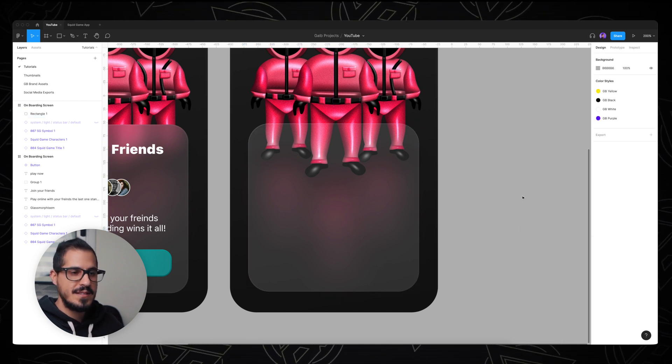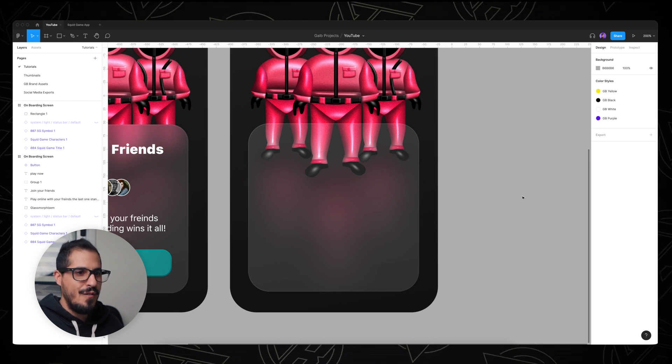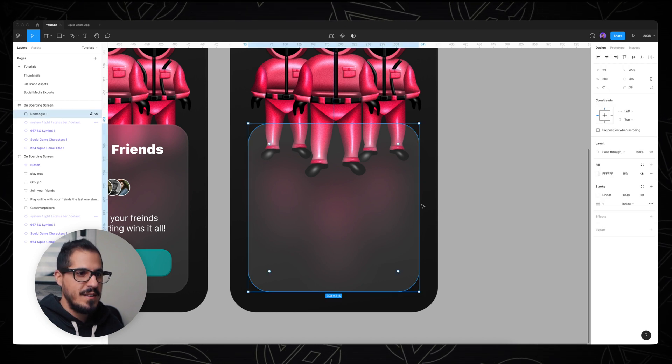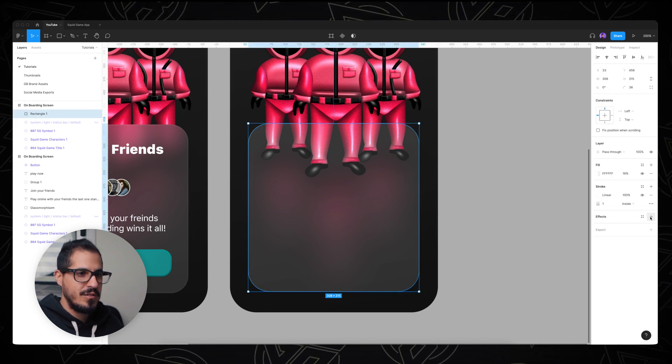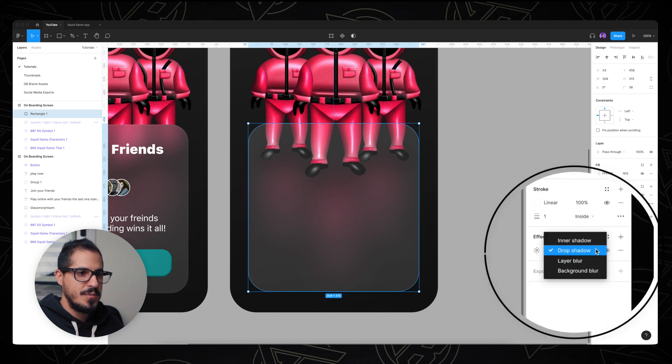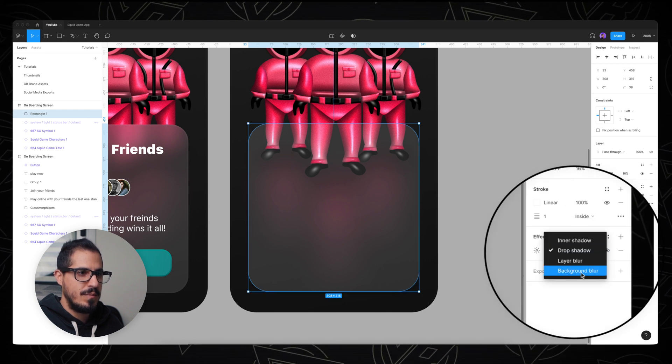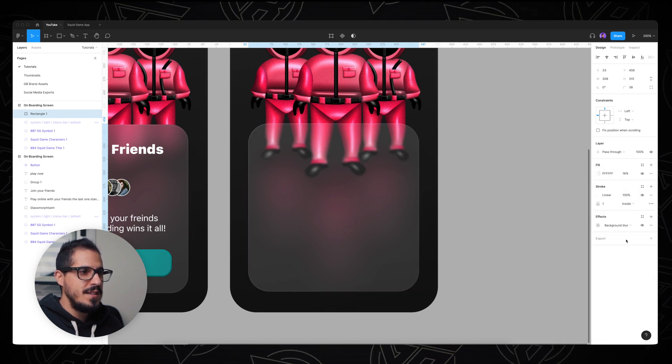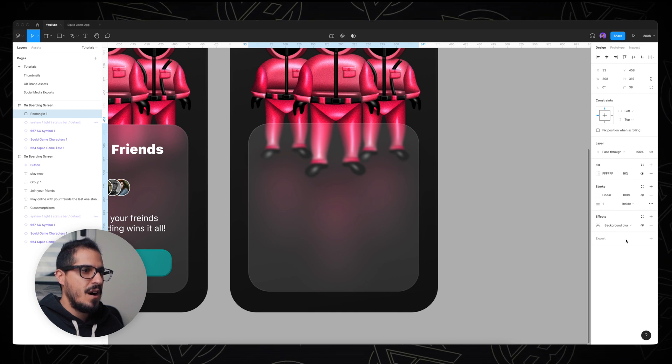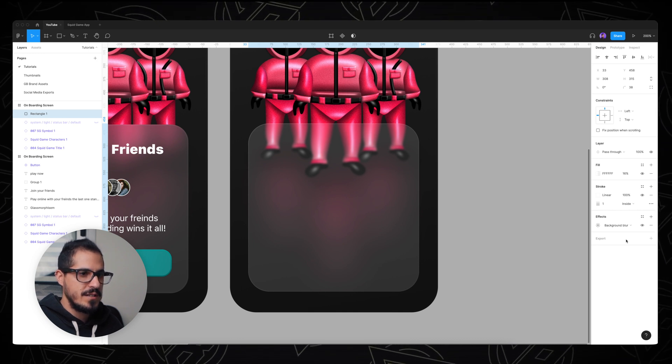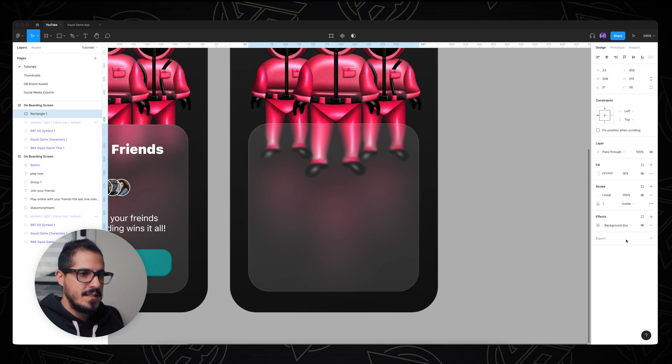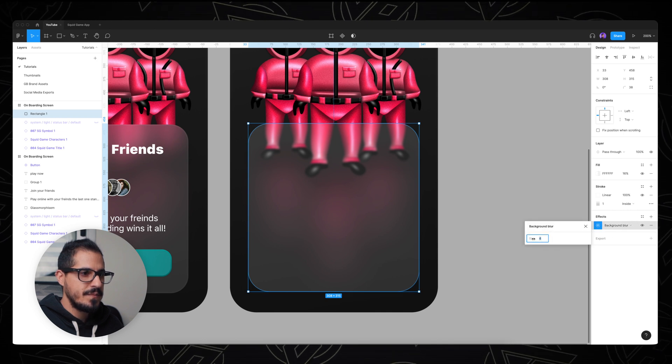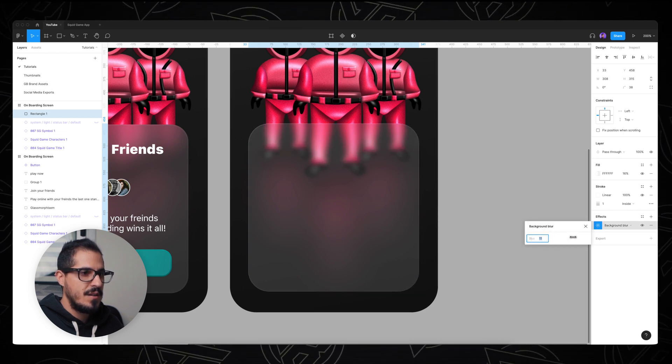And now for the magic part. So I'm gonna add an effect to my rectangle, and instead of drop shadow, I'm gonna choose background blur. And that's gonna add a really subtle blur effect on top of our illustrations. Let's click on the icon and let's increase the blur.